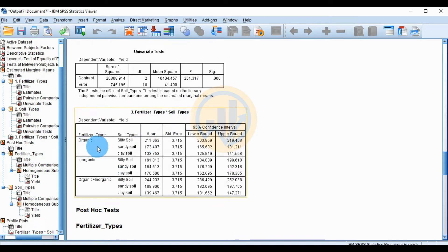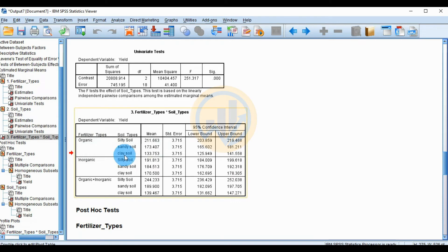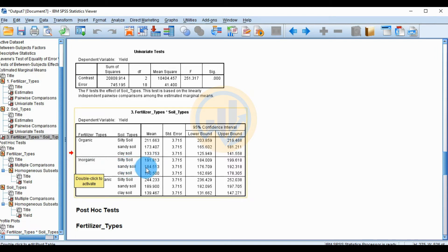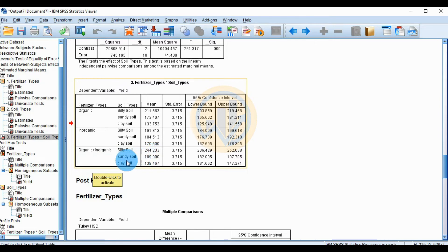For the interaction table of fertilizer type and soil type: organic fertilizer applied in sandy soil has a mean yield of 211.663, and organic in sandy soil is 173 — a low production. Inorganic fertilizer applied in silty soil gives the highest yield of 191, sandy soil 184, and clay soil a lower production of 170. The organic-inorganic mixed fertilizer in silty soil gives the highest production of 244, sandy soil 189, and clay soil 139.